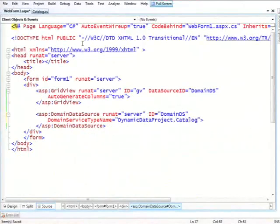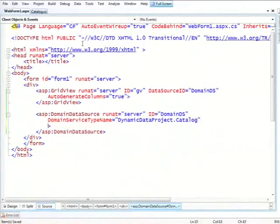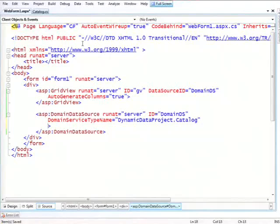So Catalog. And the second piece of information is to tell it what kind of entities it's going to work with and more specifically what select method it's going to use.